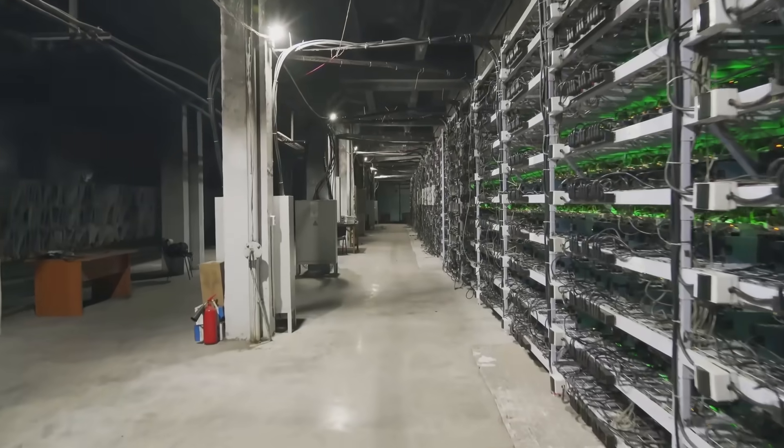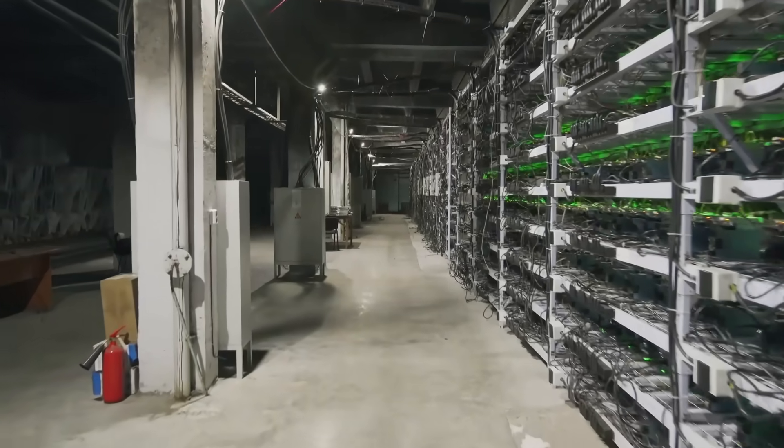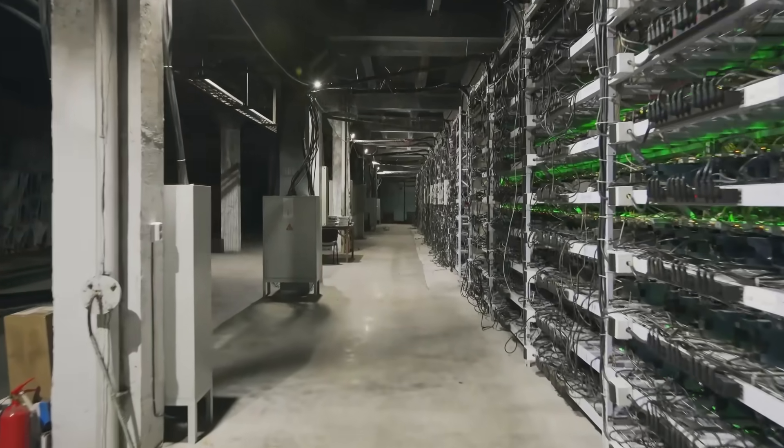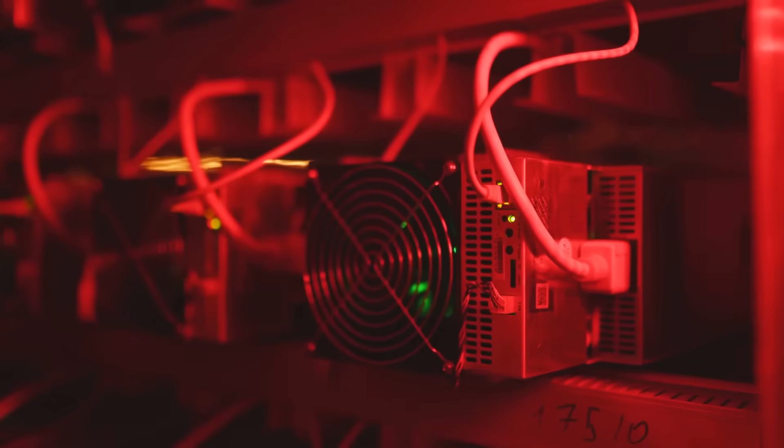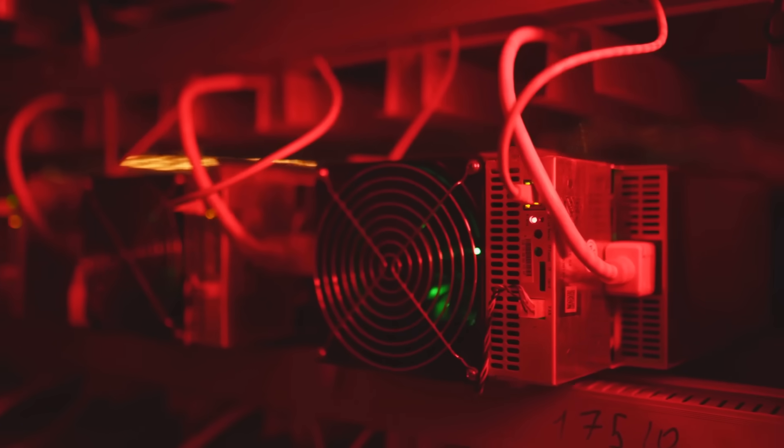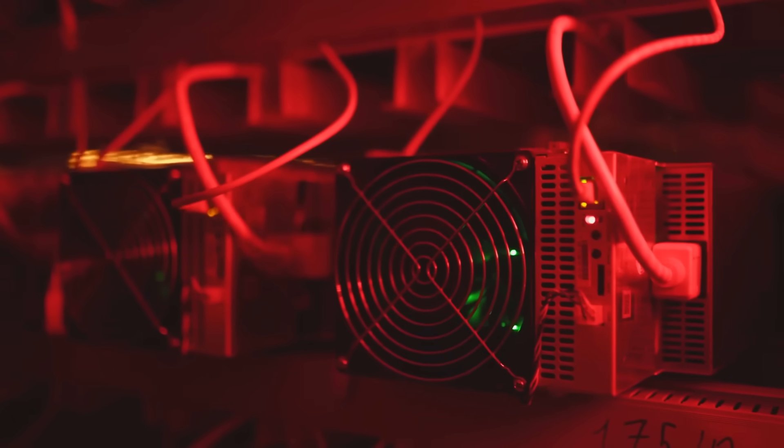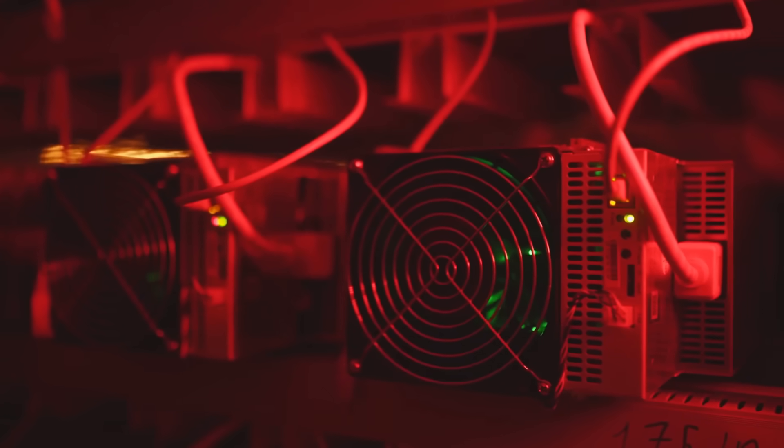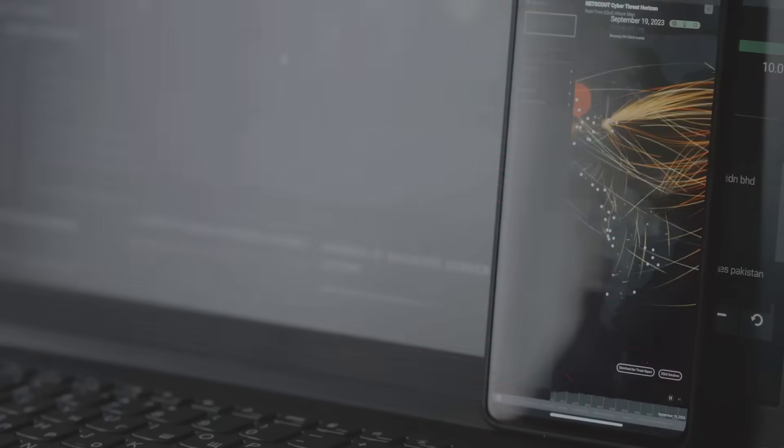Better resource management. DDoS resistance can help you allocate your resources more effectively. Instead of wasting time and energy dealing with attacks, you can channel that power into optimizing your mining performance.